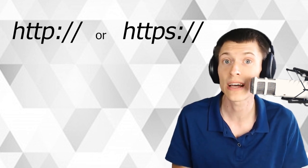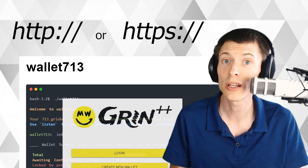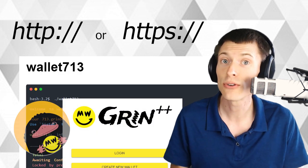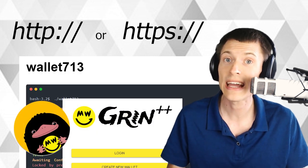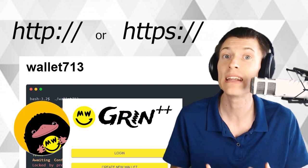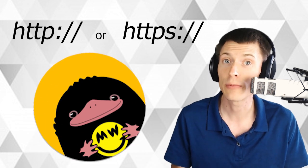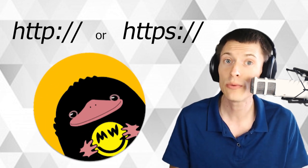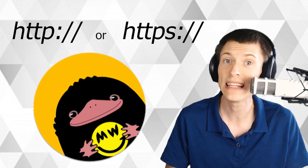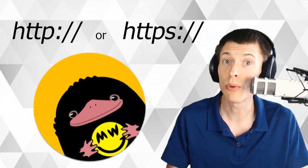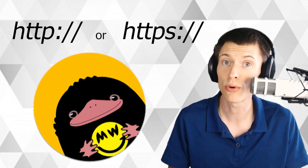There are a lot of great Grin wallets out there like Wallet713, Grin++, and Niffler, but if you have to use a direct HTTP connection, I recommend Niffler for beginners because it has something called the Hedwig Relay that makes this process really easy. You won't have to mess around with firewalls or port forwarding to make this work.